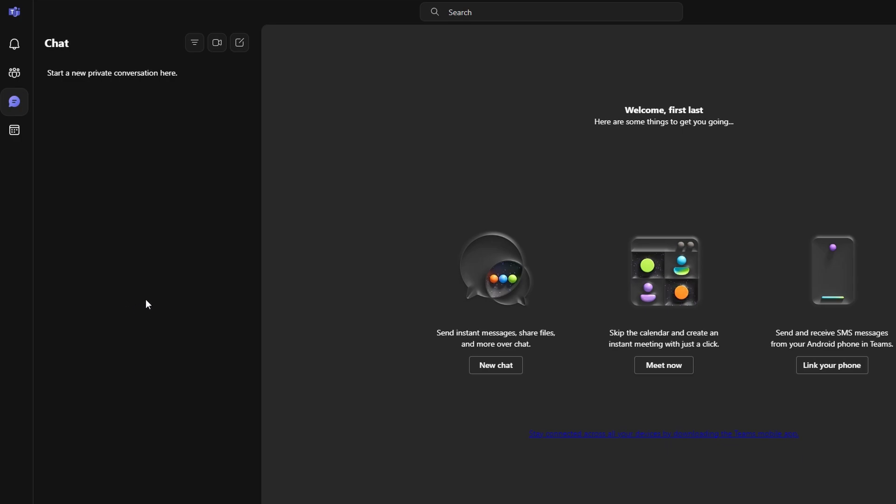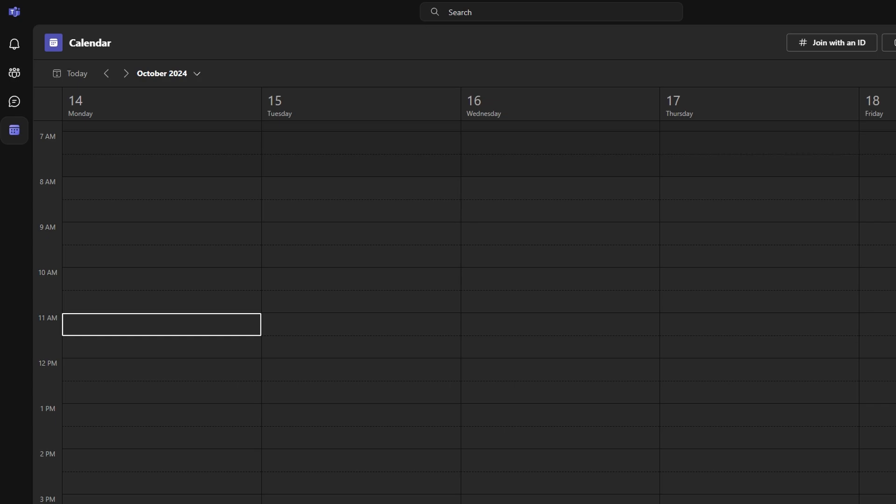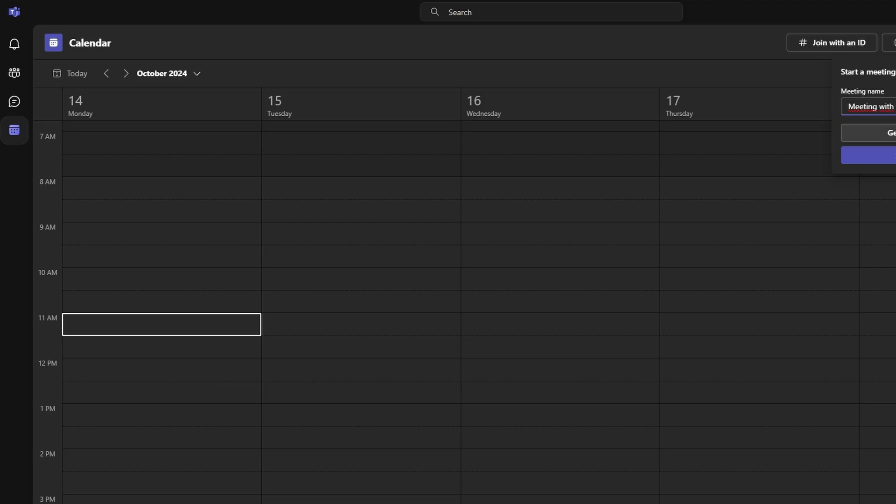First, ensure that you have recording permissions and that the meeting is being recorded. Only recorded meetings can have transcripts and captions.